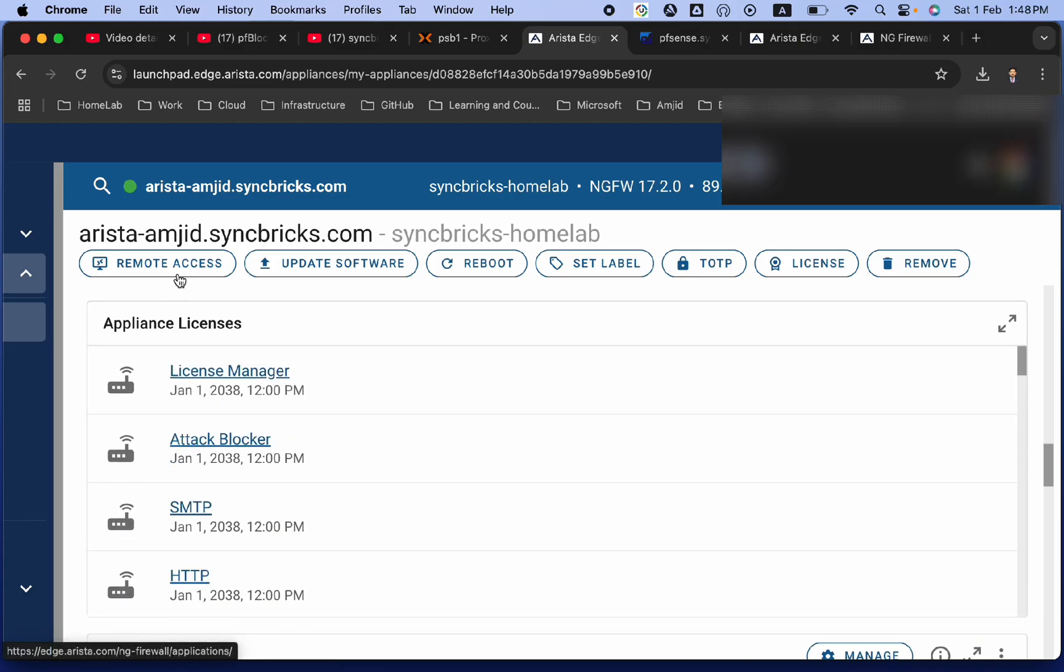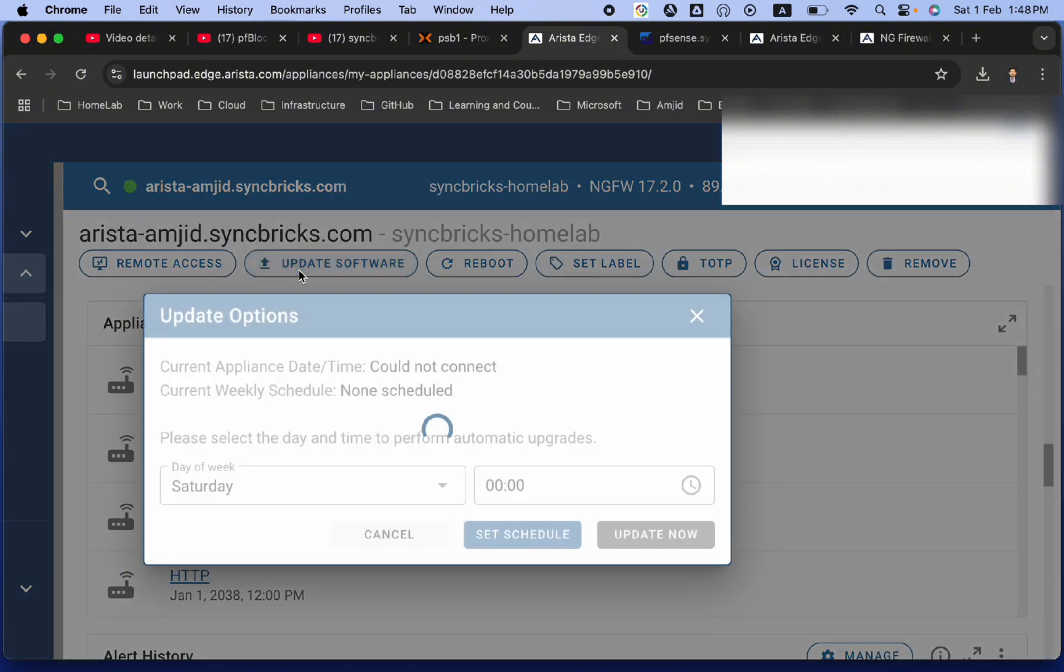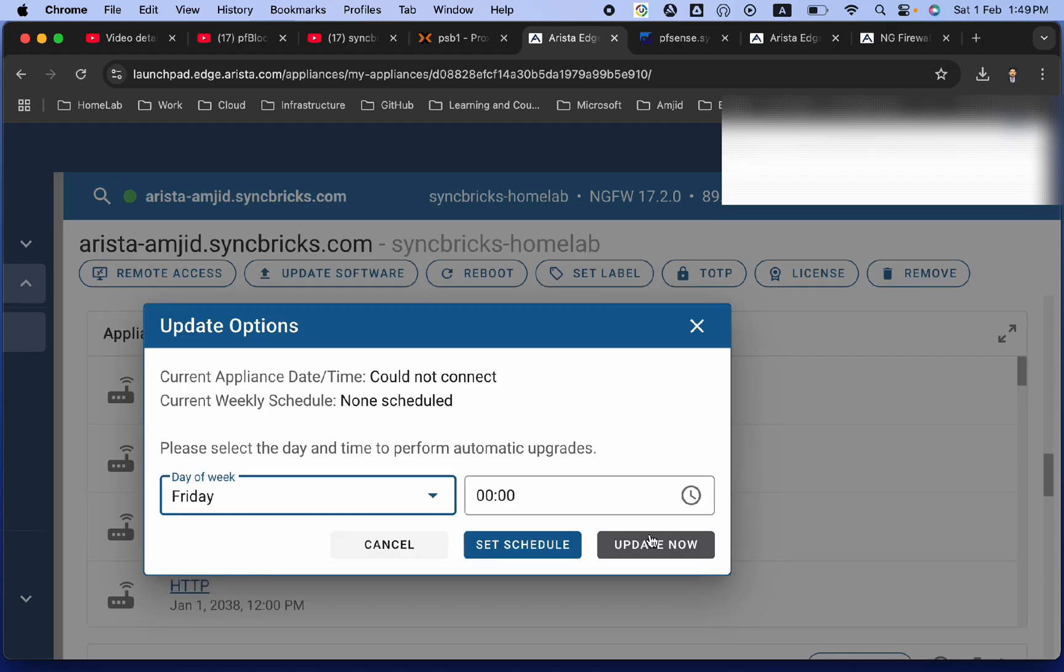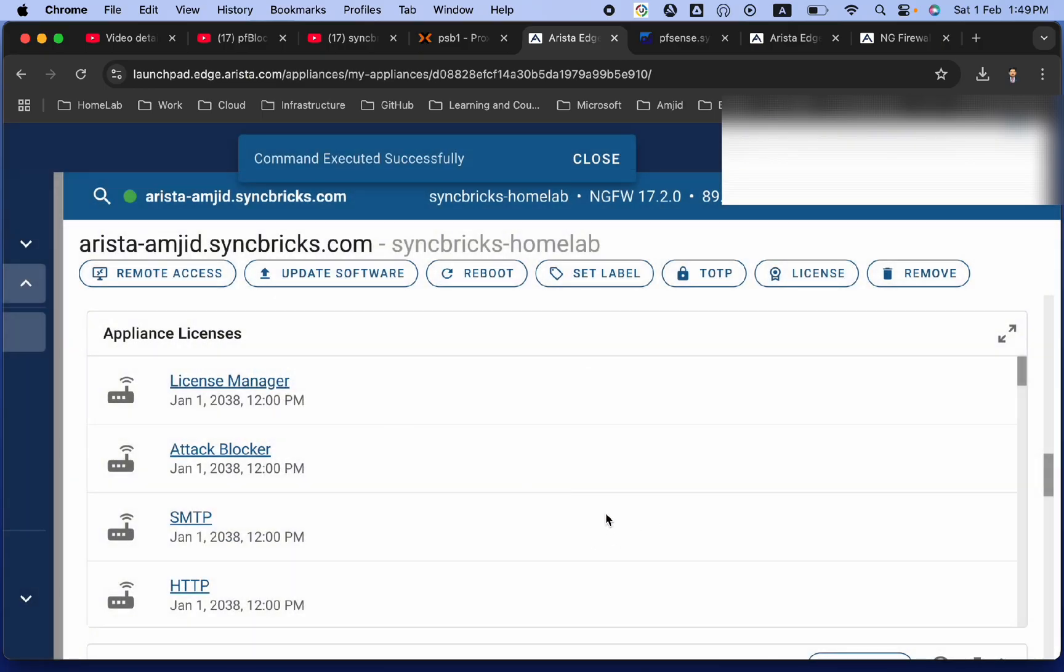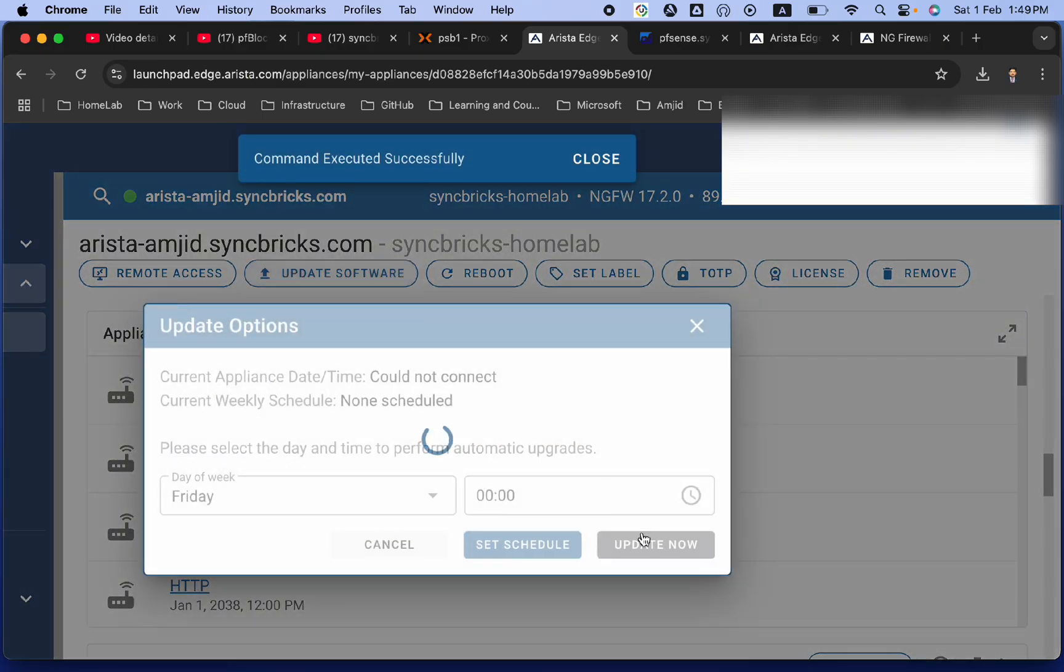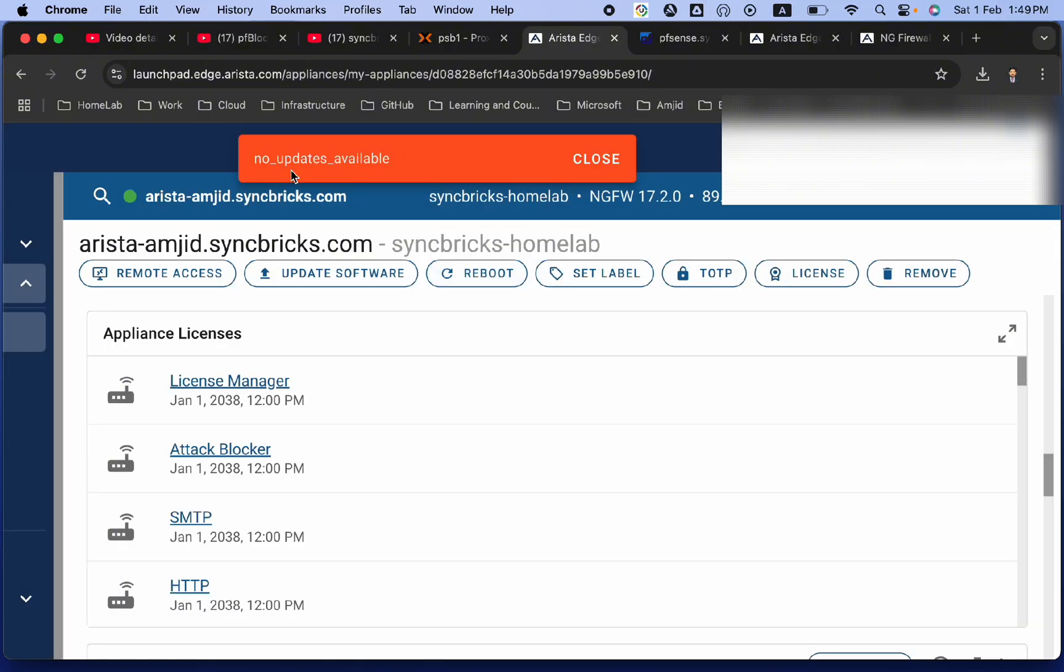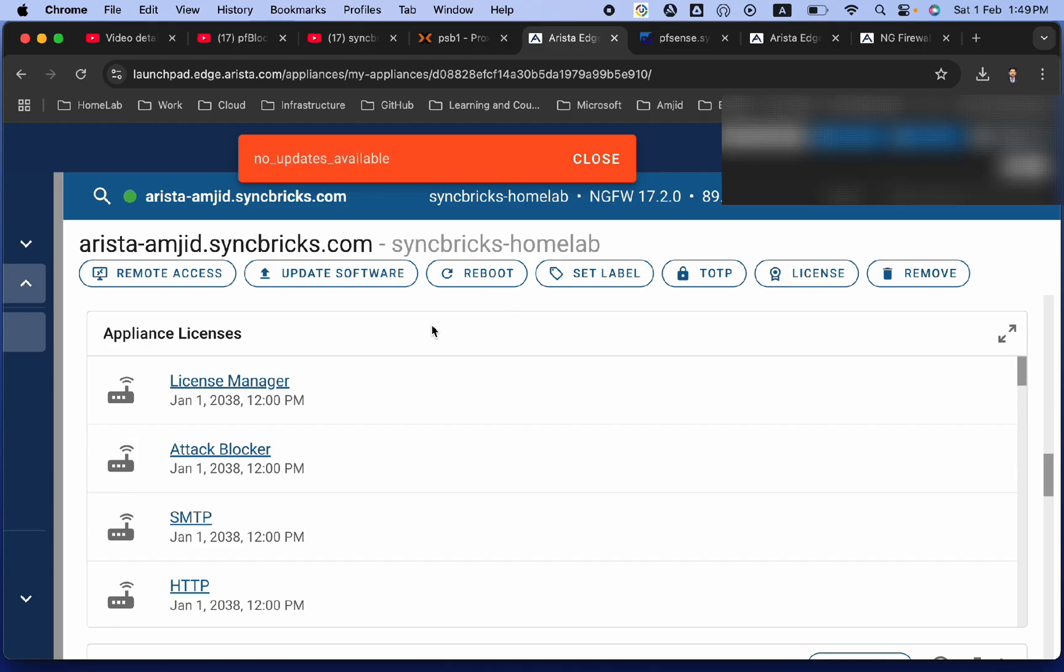So, what we can do here, remote access I'll show you, but we can click on update software. So, it will show you when you want to run the schedule for the update. So, I want to update every Friday night. Set the schedule. It will update on every Friday. And at the same time, if I click on update and update now, it will start running the update. You can see here, no updates are available. It means that the appliance is up to date.